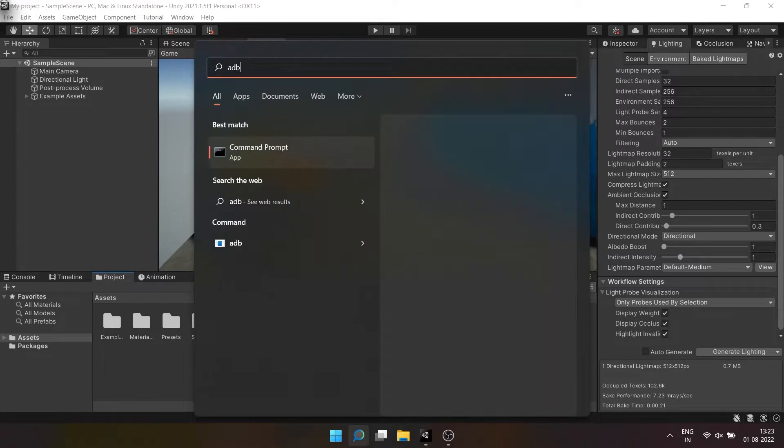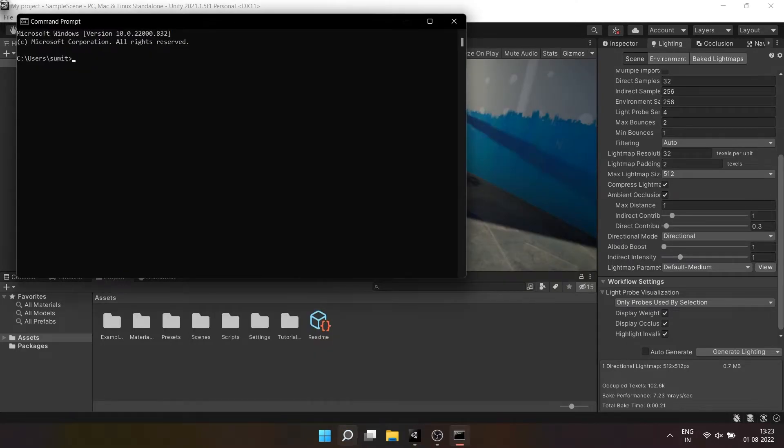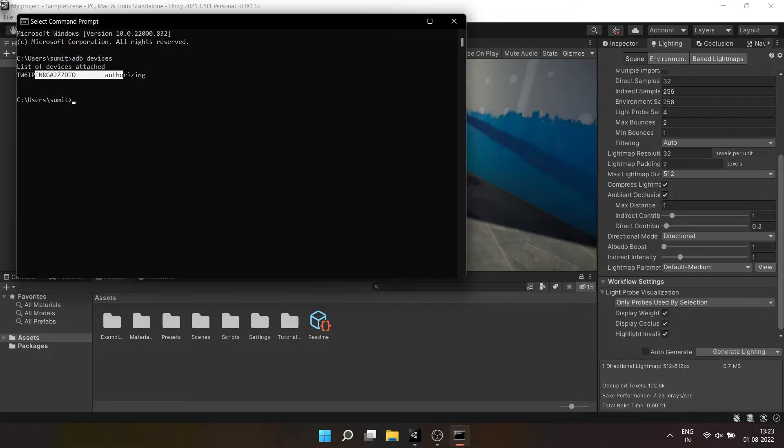Now on your PC search CMD in search bar and open it. Type ADB devices and it should show your device there. If it's not showing you must have done something wrong.